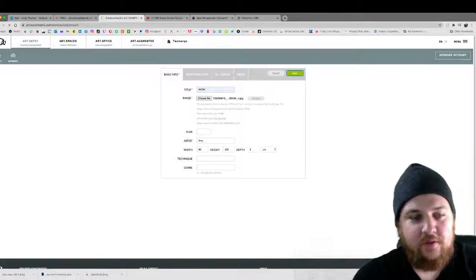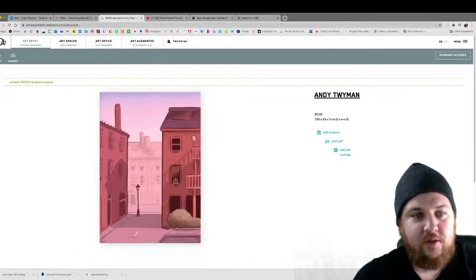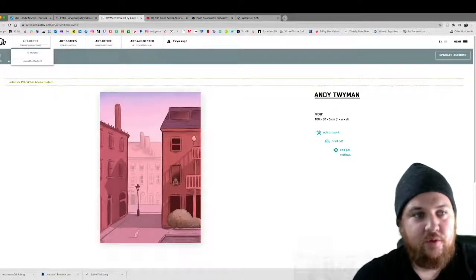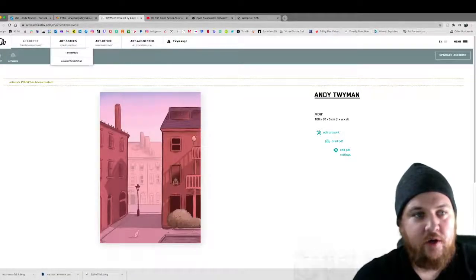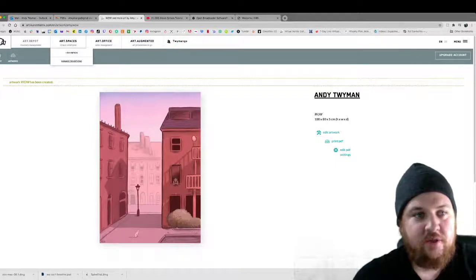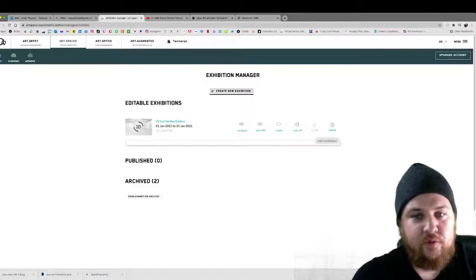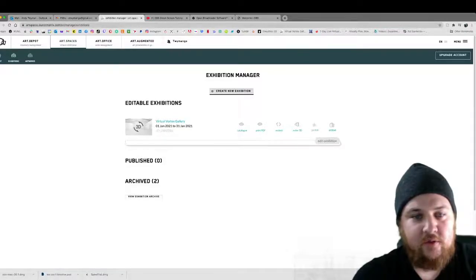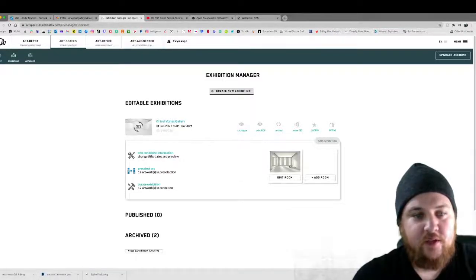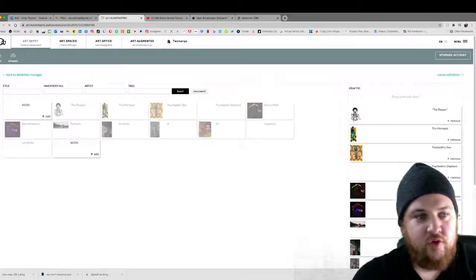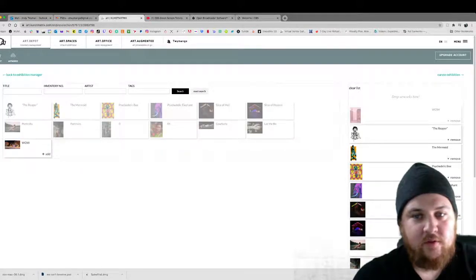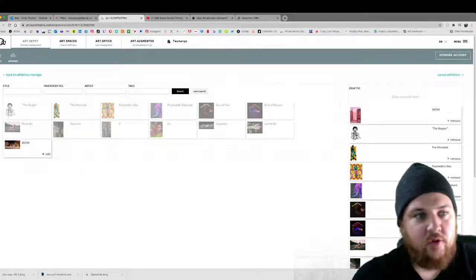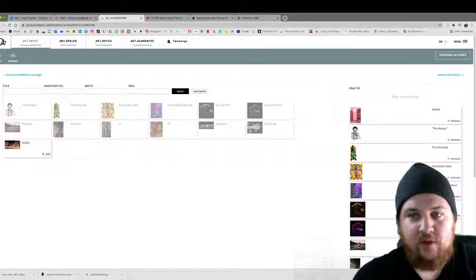So now that we have this piece we'll press save. And it takes a few seconds. And then you can see the piece right here. And then what you would do is you go to art spaces. Manage exhibitions. And then you would go to edit. And then you have to pre-select first. So you press pre-select. And then all right I named hers wow just for an example. But you add it to the board.